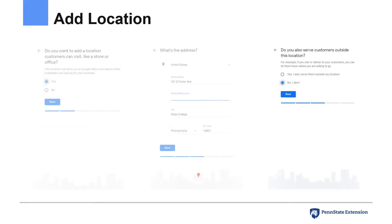If your business provides services to customers where you travel to their location, such as landscaping, product or order delivery, or custom fieldwork, for example, you'll want to choose Yes to this next question about serving customers outside of the location you just entered.